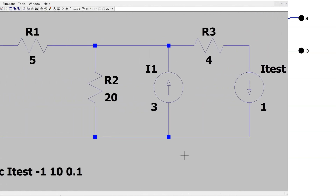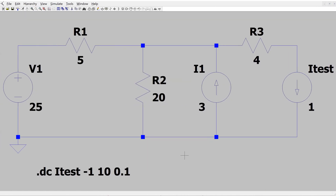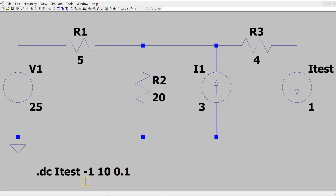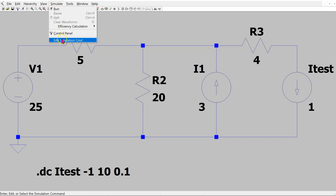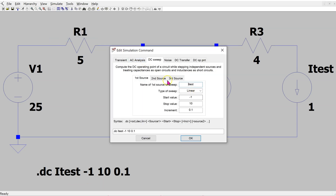This is the circuit of interest constructed in LTSPICE. We are using a test DC current source having a nominal 1A magnitude. Remember that the current source direction must be as indicated here. We are running a DC sweep command. This can be accessed by going to Simulate and Edit Simulation Command. We have chosen a DC sweep for the test current source over this range and this increment.